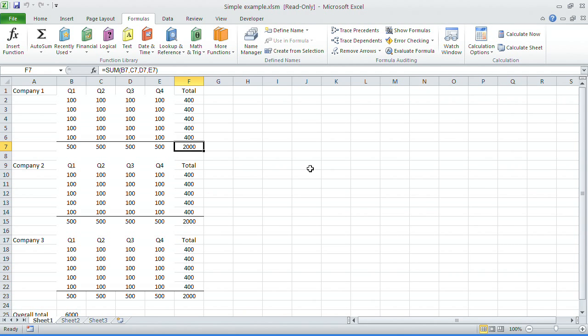Welcome to Excel Tips and tip number 55. In this tip we're going to show you some stuff around tracing precedents.